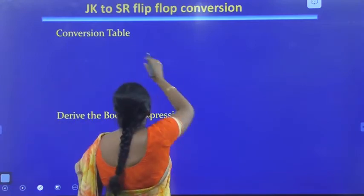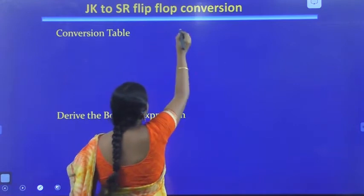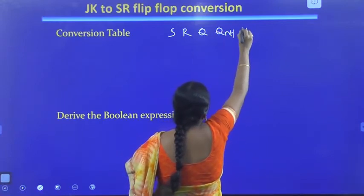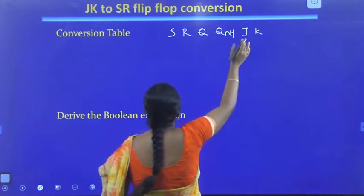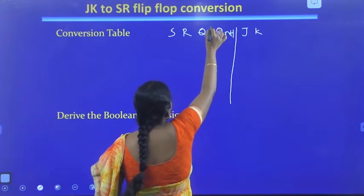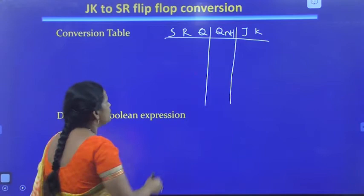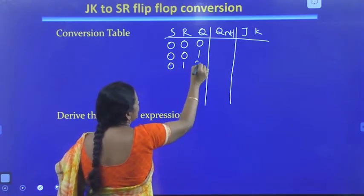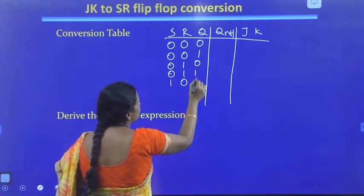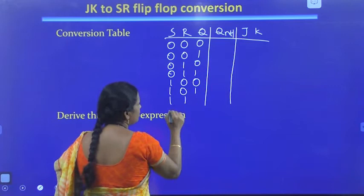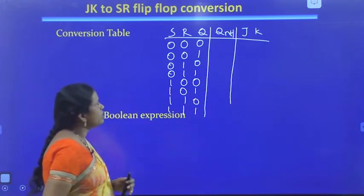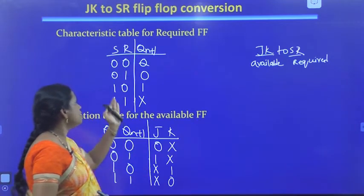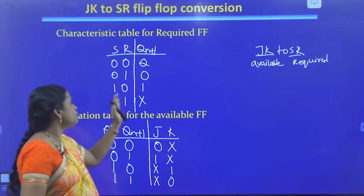Now let us write the conversion table. The conversion table has the required flip-flop inputs S and R, the present state Q, the next state QN+1, and the available flip-flop inputs J and K. For SR=0,0, Q may be 0 or 1 and QN+1 follows Q (memory). For SR=0,1, Q may be 0 or 1 and QN+1=0 (reset). For SR=1,0, QN+1=1 (set). For SR=1,1, it is the invalid state.